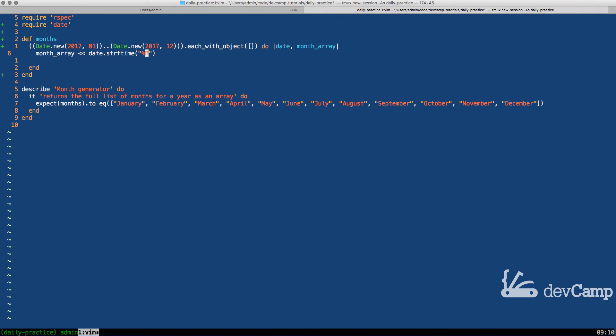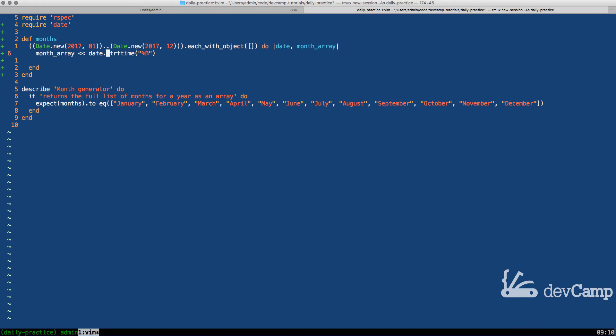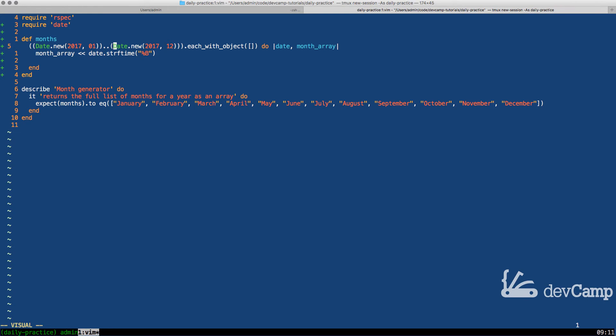And this is going to take in an argument of the percent B. What this is, if you've never seen this before, you can definitely look up the documentation. String for time is a holdover from the C programming language and it allows us to essentially manipulate date objects. In this case, what this is going to do is bring us back the name of the month. Let's take an example here.